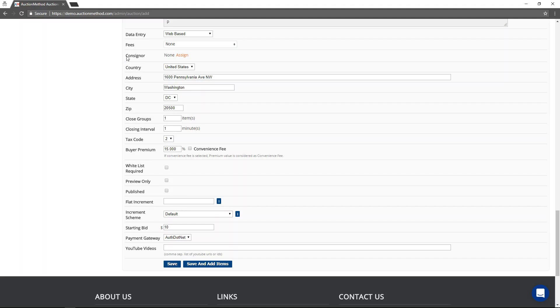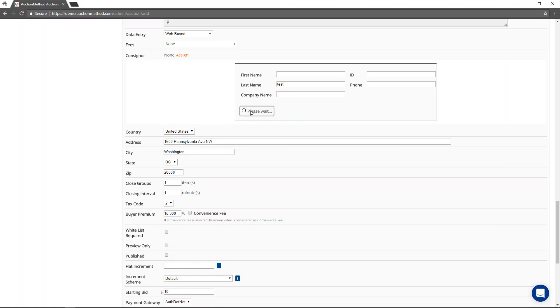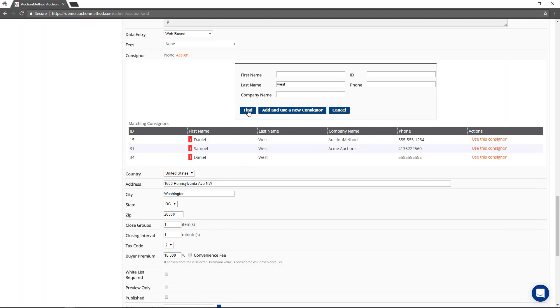In the event that this auction is on behalf of a single consigner, then you can assign the consigner to the sale here. You do that by pressing this button, and you can either look up an existing consigner in the system by typing in keyword. There we go. You can either use an existing consigner,